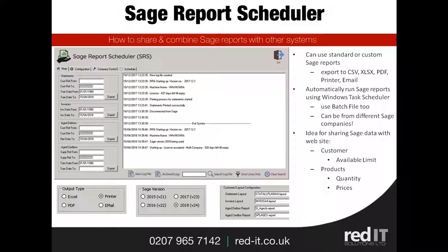It can use standard or custom Sage Reports and it can then export the data to either CSV, Excel, PDF, default printer, or an email — exactly as you can do manually. It can be run from a batch file, and that means you can use Windows Task Scheduler to schedule these reports to be done whenever you want.